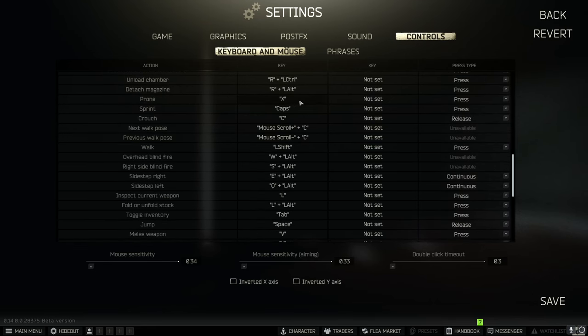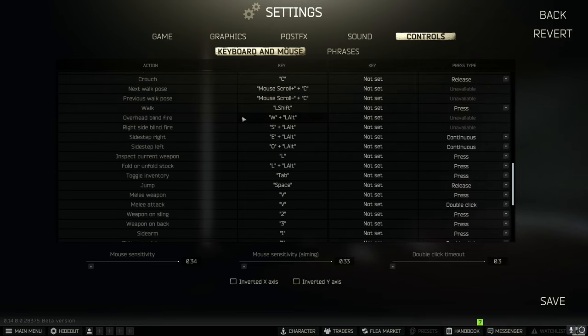I changed sprint to caps just because I have a short pinky finger so it makes easier on my hand.